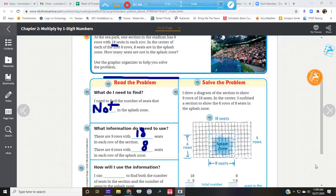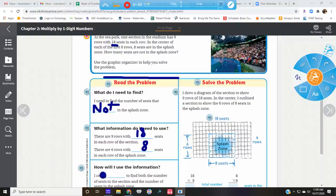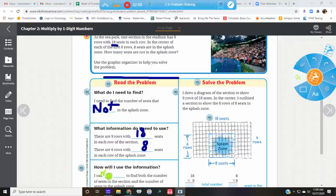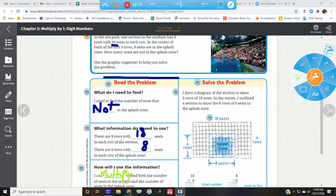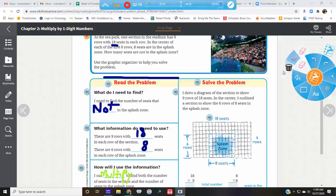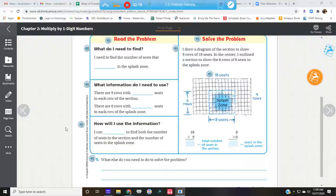How will we use this information? We are going to multiply our two numbers and then we are going to subtract. So let's clear this. We are going to multiply — I will draw a diagram to show each section of the nine by eighteen seats.